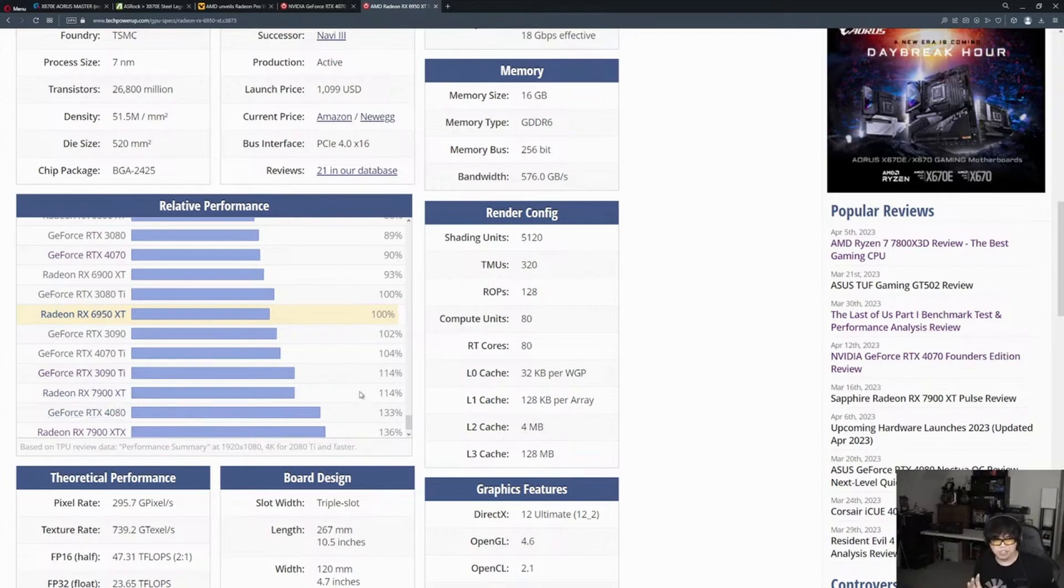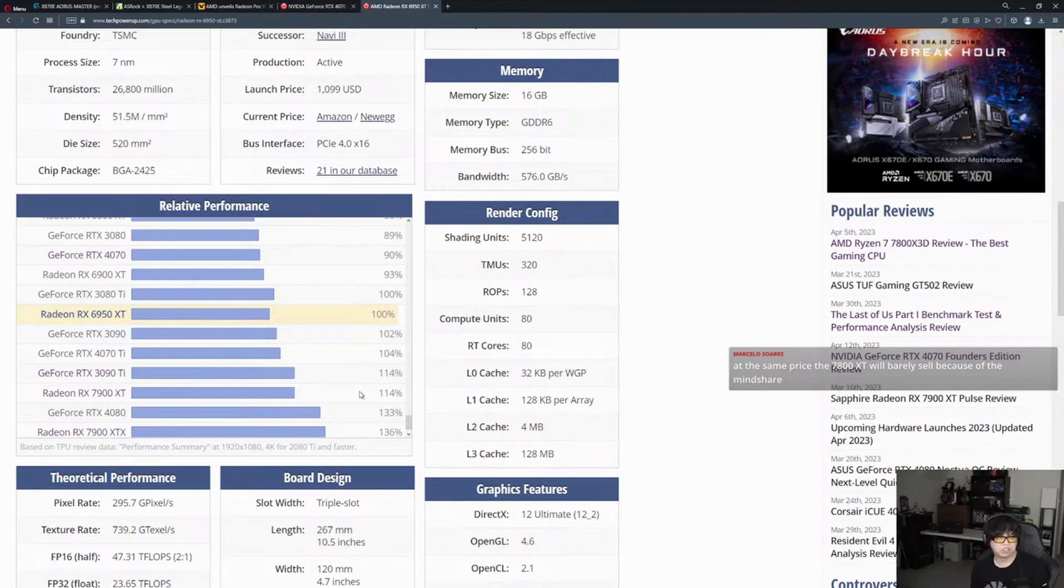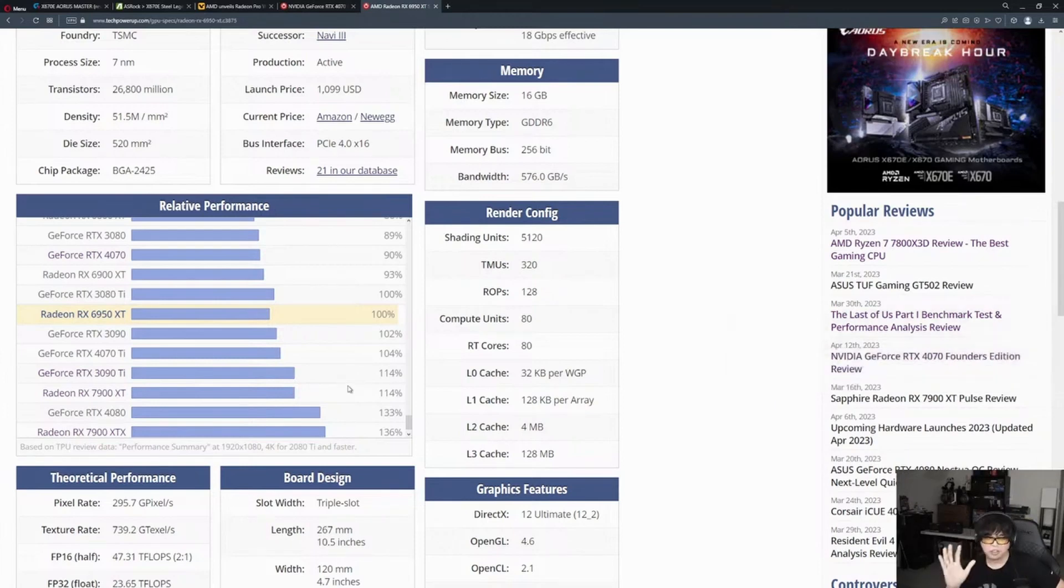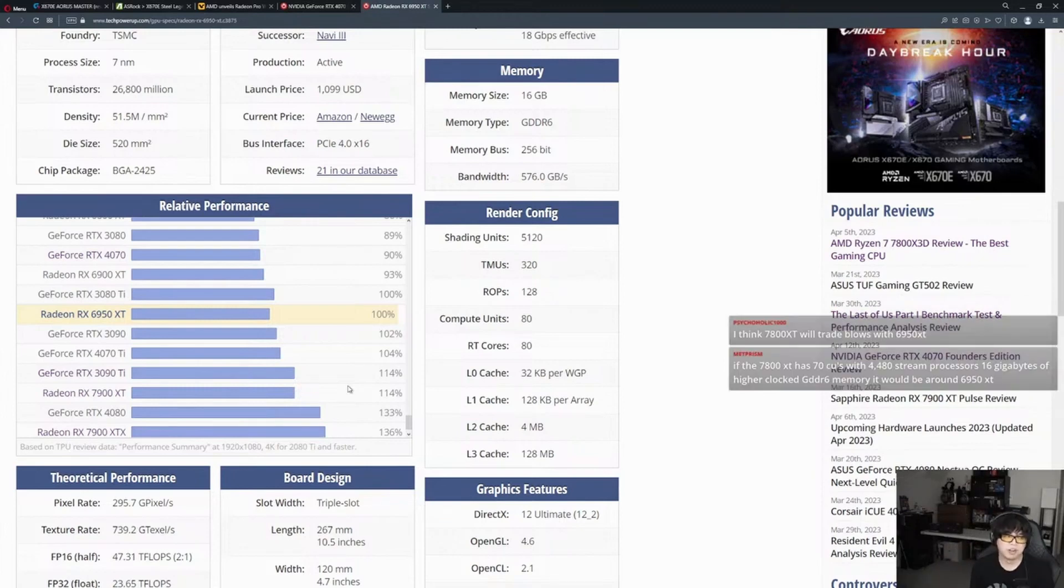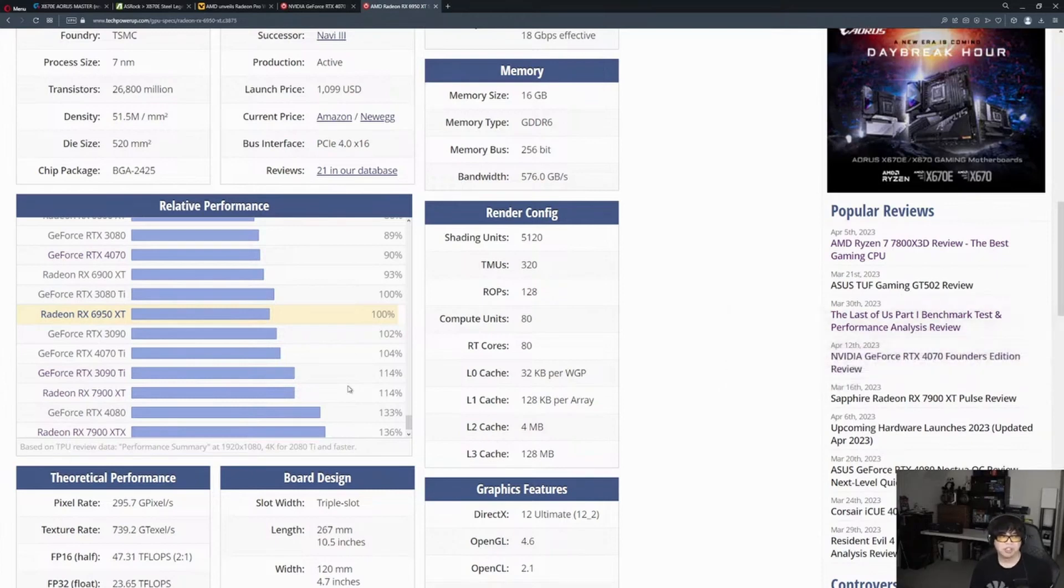If the 7800 XT is like a 6950 XT, it'll be about 14-15% slower than the 7900 XT, but like 10-12% faster than a 4070. So they might price it at $649-650 for the MSRP. If it's 10-15% faster than the 4070 with 16 gigabytes of memory, I think they're probably going to declare $649.